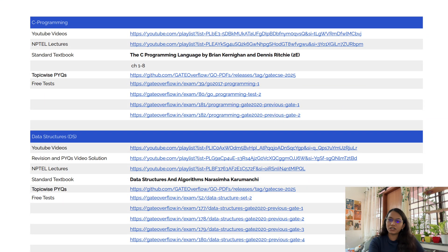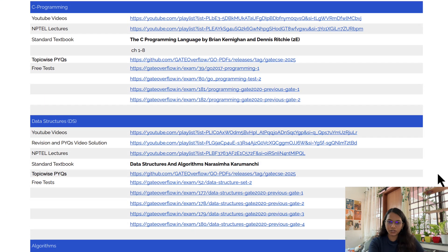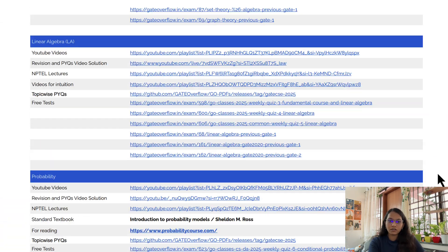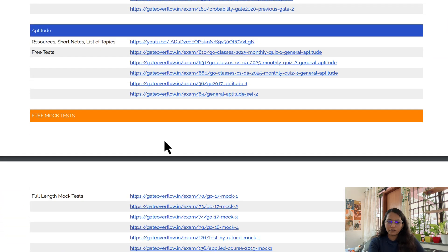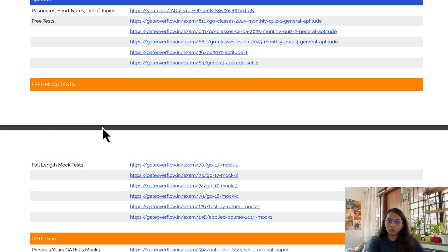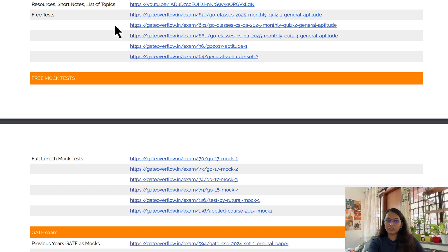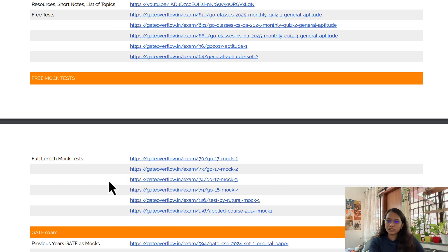I will give the link for this list in the description. At the end of the list I have listed some free mock tests you can attempt if you are not able to afford any test series. For topic-wise and subject-wise tests, you can see the links in each subject's section. There are also free full mock tests listed separately.